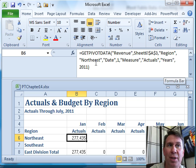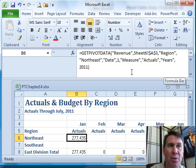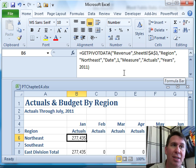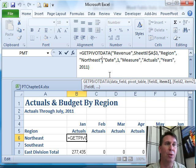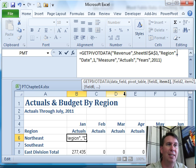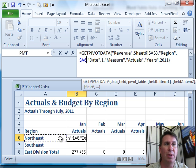What you have to do after creating this first Get PivotData formula is replace the hard-coded Northeast with a cell reference. So instead of Northeast, we want cell A6. I'll press F4 three times to lock it down to column A only.